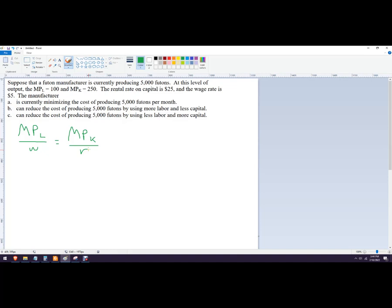Since firms generally borrow that money, that's why we refer to it as the rental rate of capital. Most firms don't buy the equipment that they use.